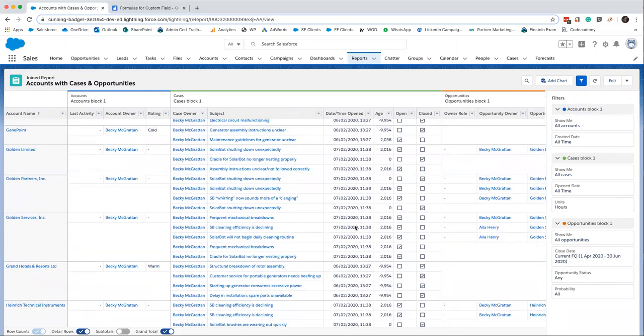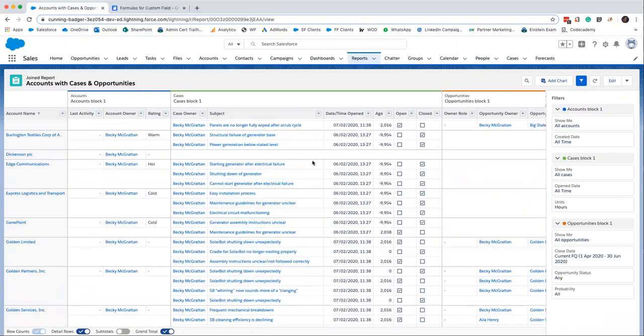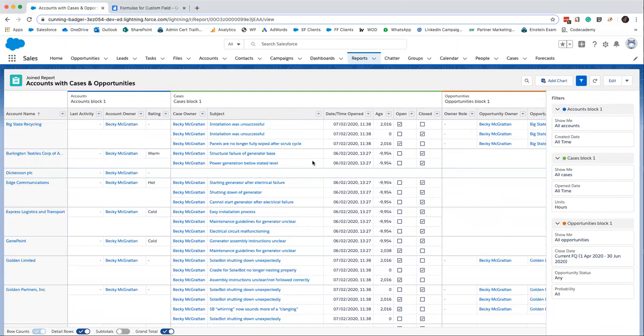So yeah, that is the joined report. So I mean you can add charts as normal. It's worth bearing in mind actually if we create a chart on a joined report with more than two blocks, we can only see the common field and then one other factor. So sort of be like the count of cases.